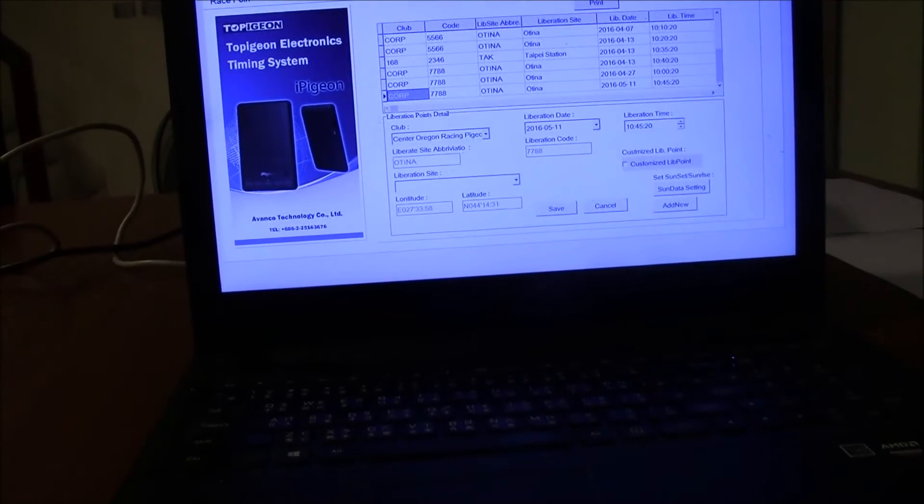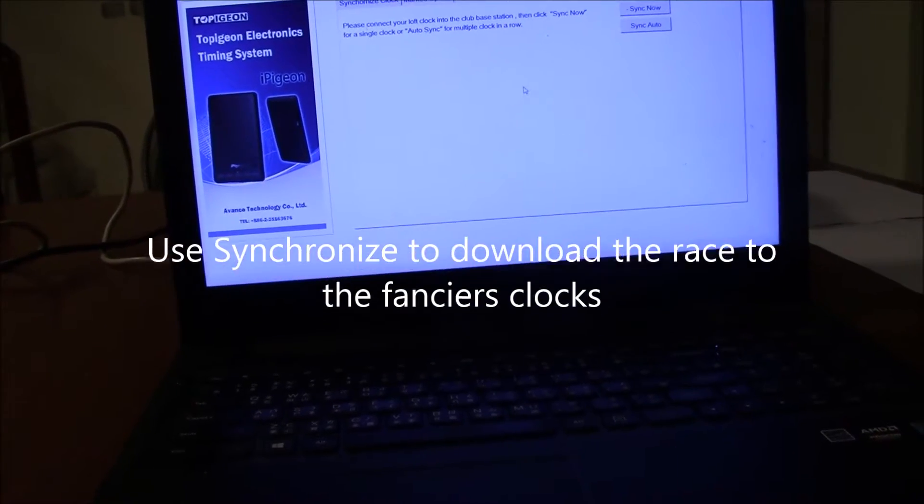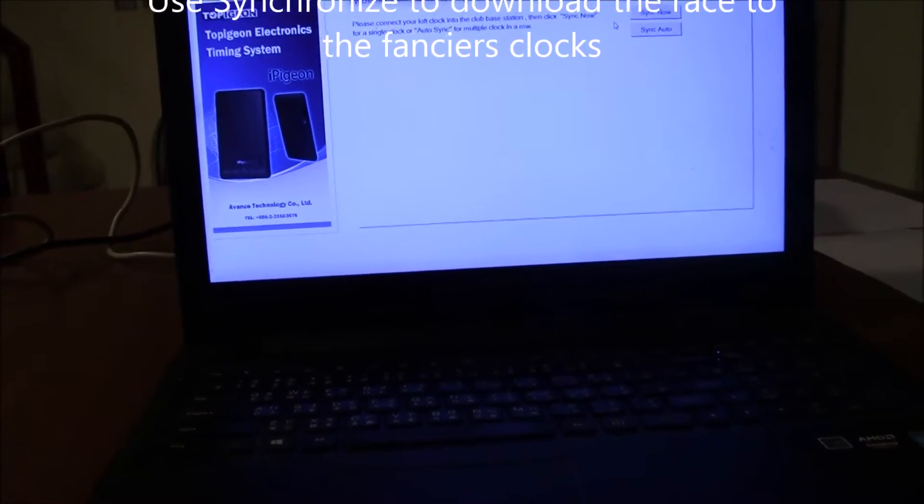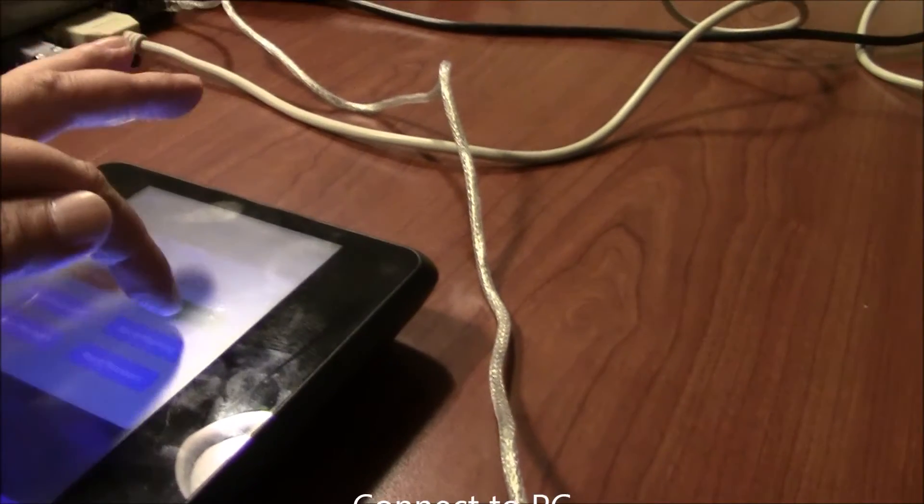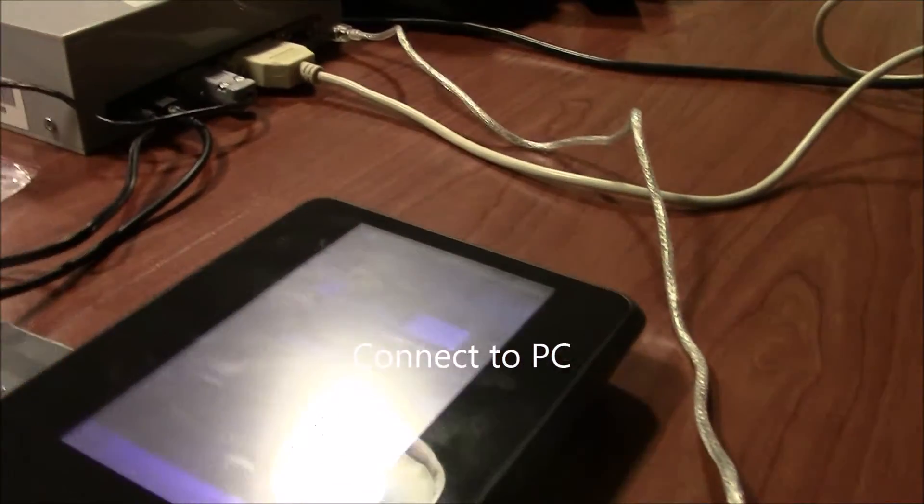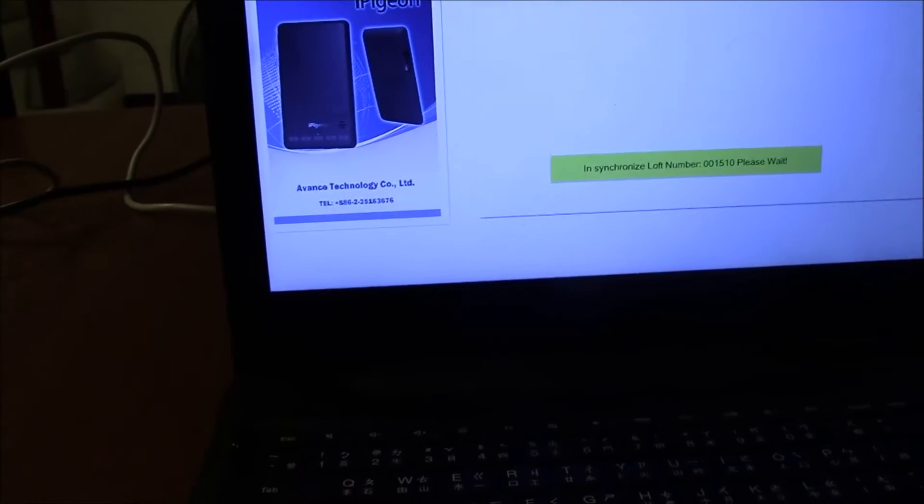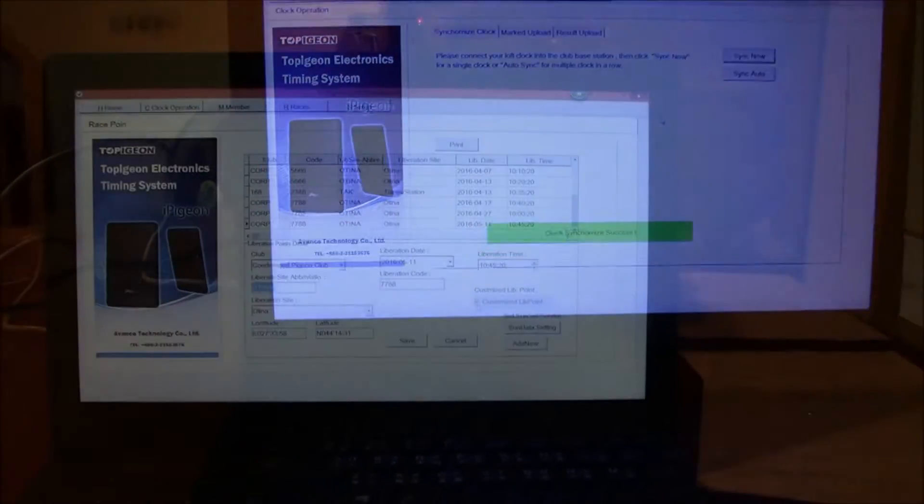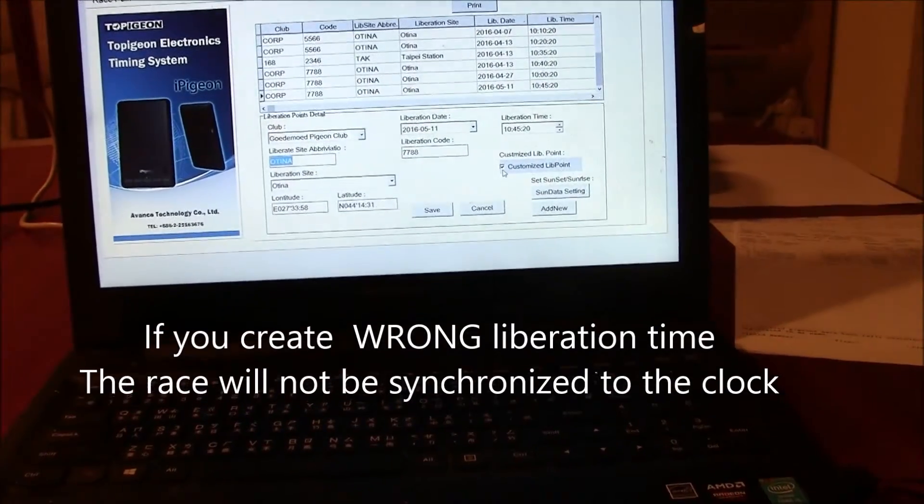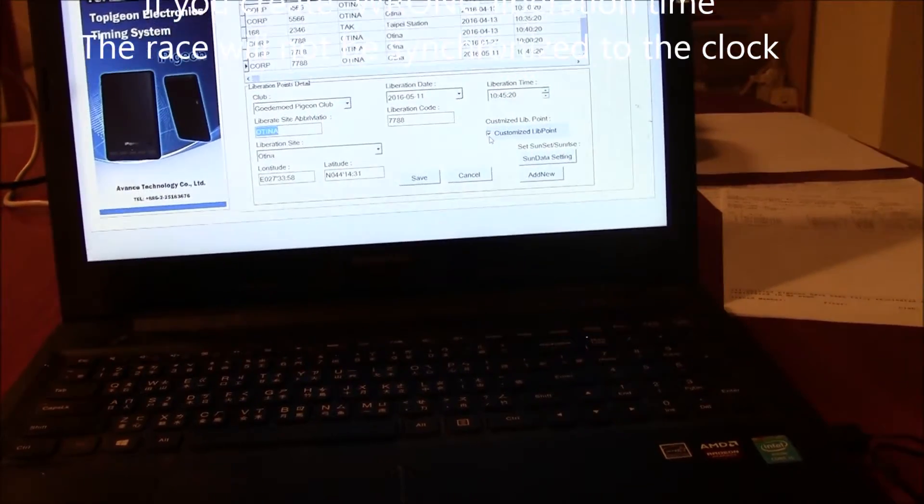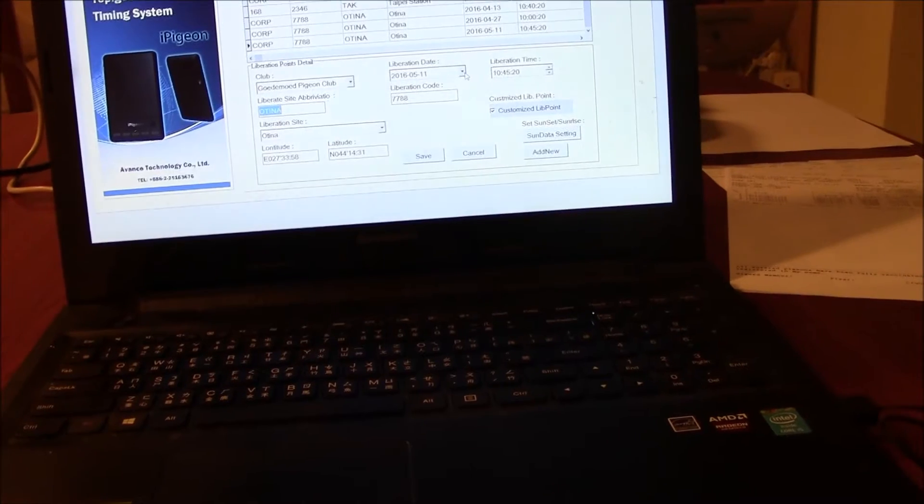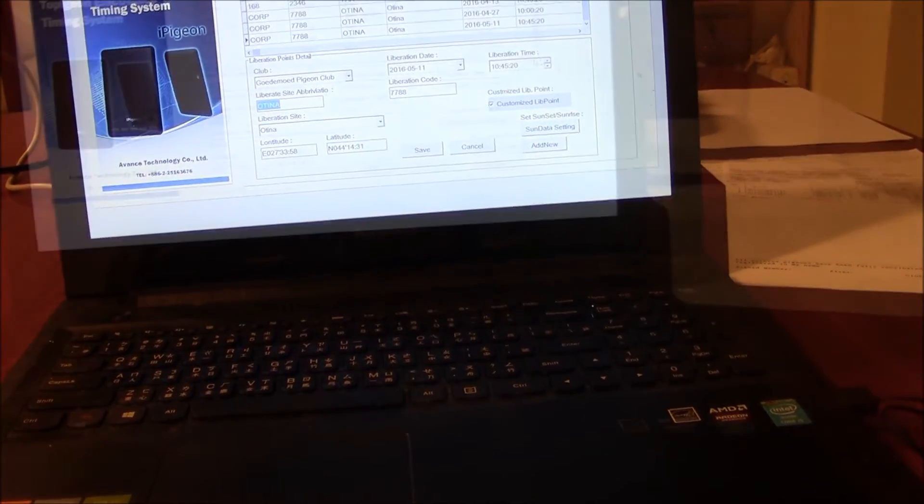After you create a new race, now you can synchronize the clock or your fancy clock. Connect to PC and synchronize. There's some more you need to know about when you create a race. If you create the liberation date or liberation time earlier than the current time.